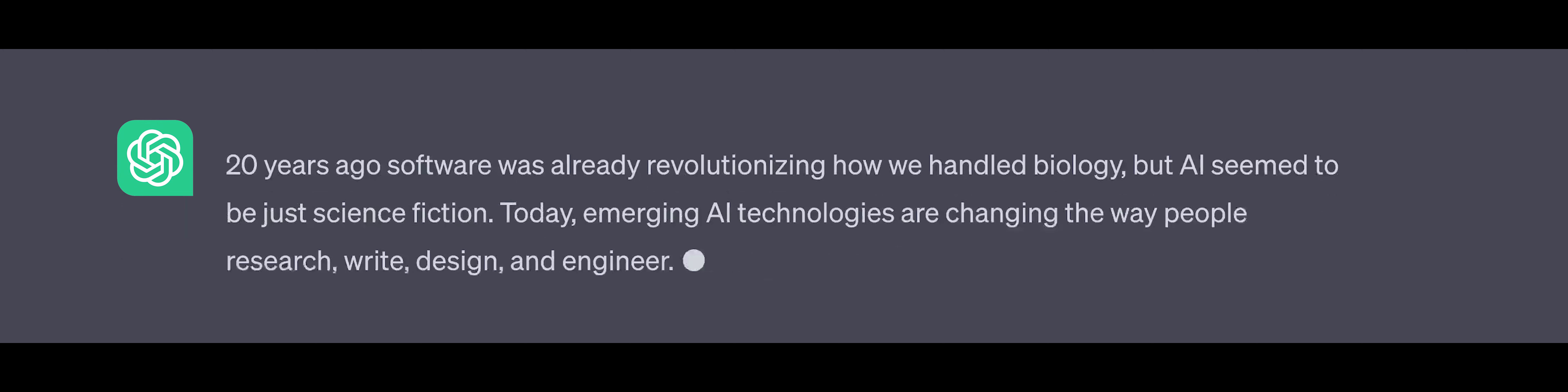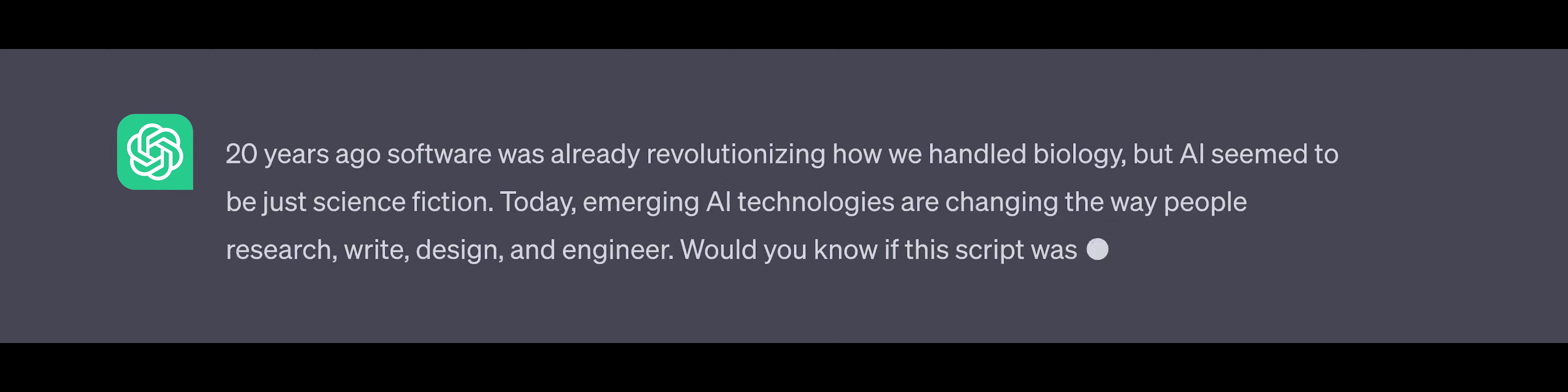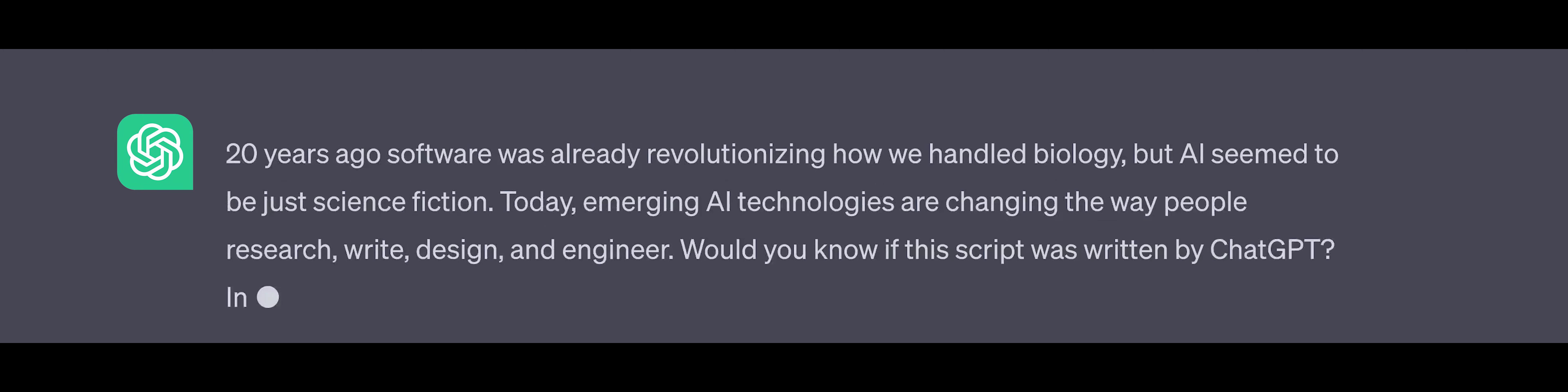Today, emerging AI technologies are changing the way people research, write, design, and engineer. Would you know if this script was written by ChatGPT?